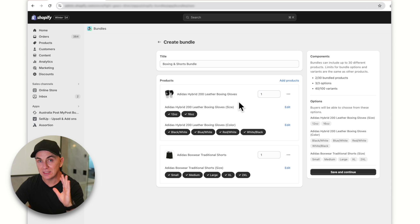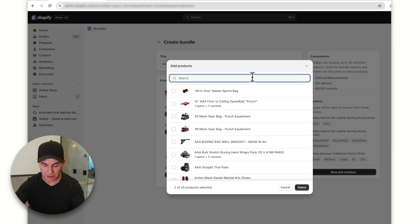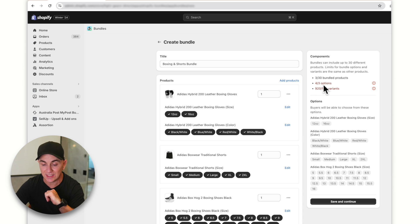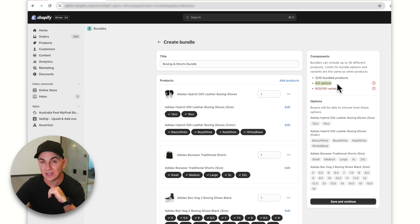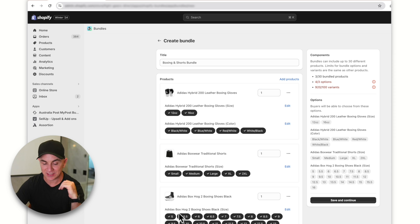Let's say I wanted to add a third product — boxing shoes. I click 'Add products,' select boxing shoes, and what we see is we've now exceeded the allowed options and blown out our variants. We can only have up to 100 variants, but right now we have 920 because of all the different sizes that come into play. This is really one of the restrictions of bundles — you are constrained by Shopify's product architecture.